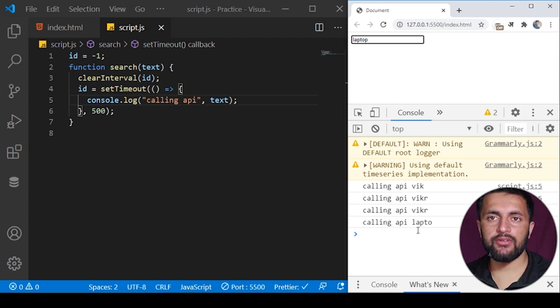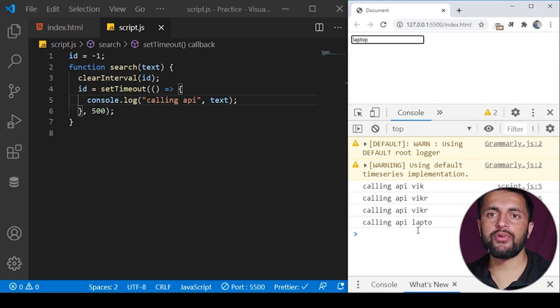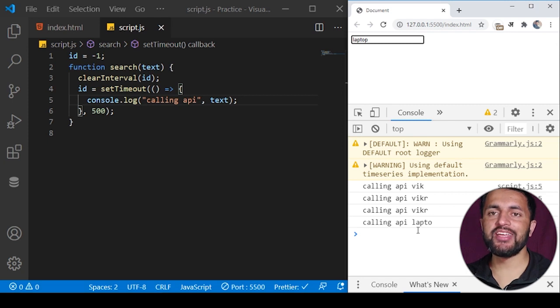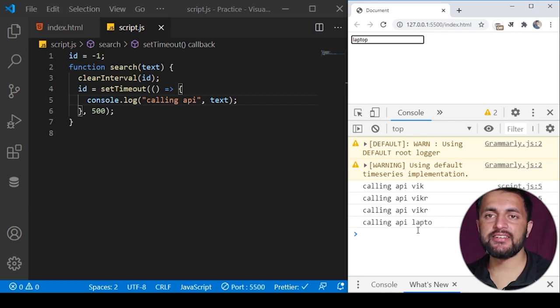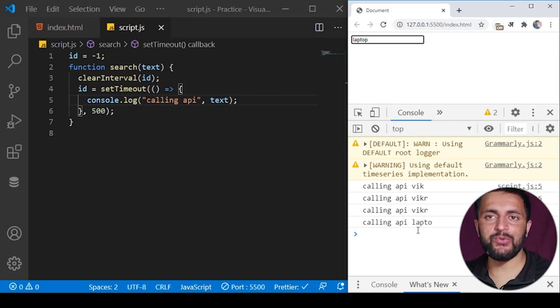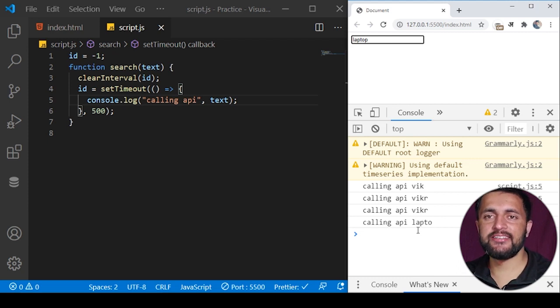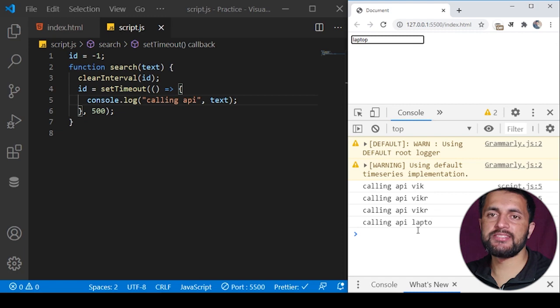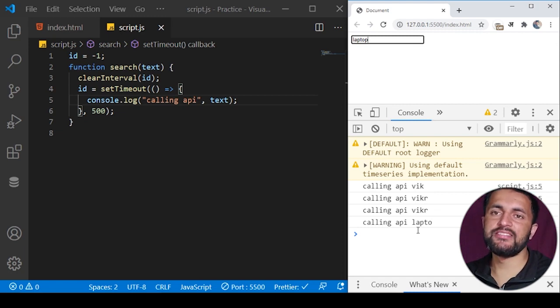Whenever you are writing code, try to implement this kind of concept in your program because it makes your program much more efficient than before. I hope you get the idea about debouncing in JavaScript. This was it for the video and if you haven't subscribed to my channel please do subscribe and if you have any issue with the program please let me know in the comments. Thank you and see you soon.